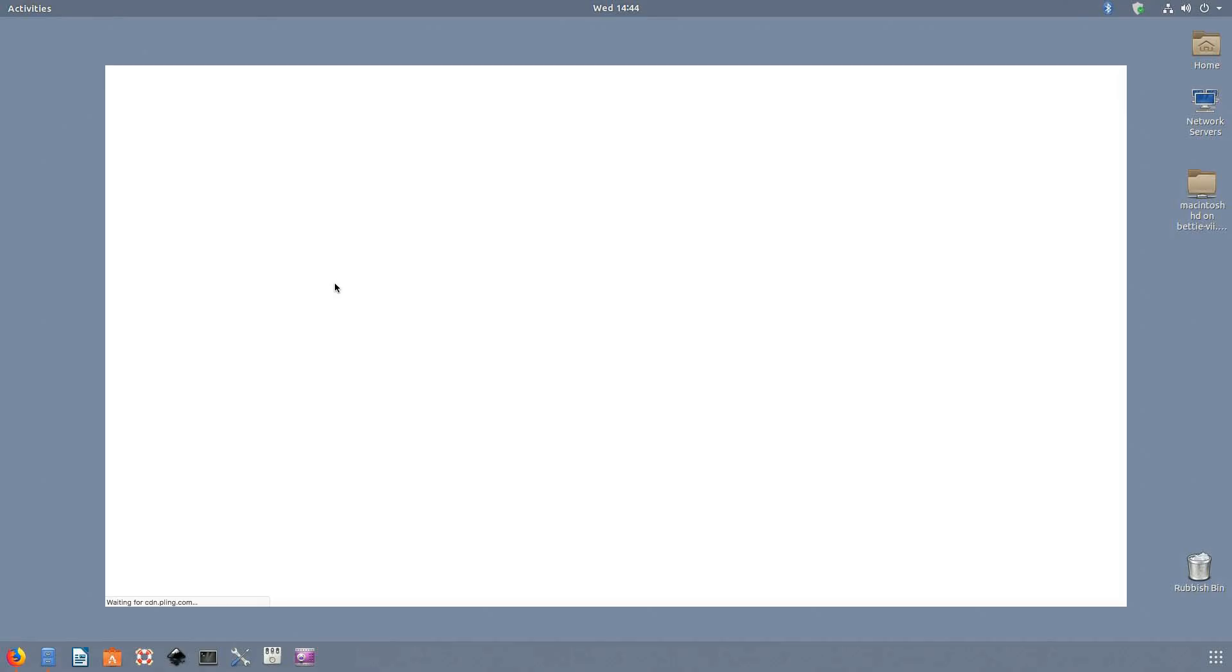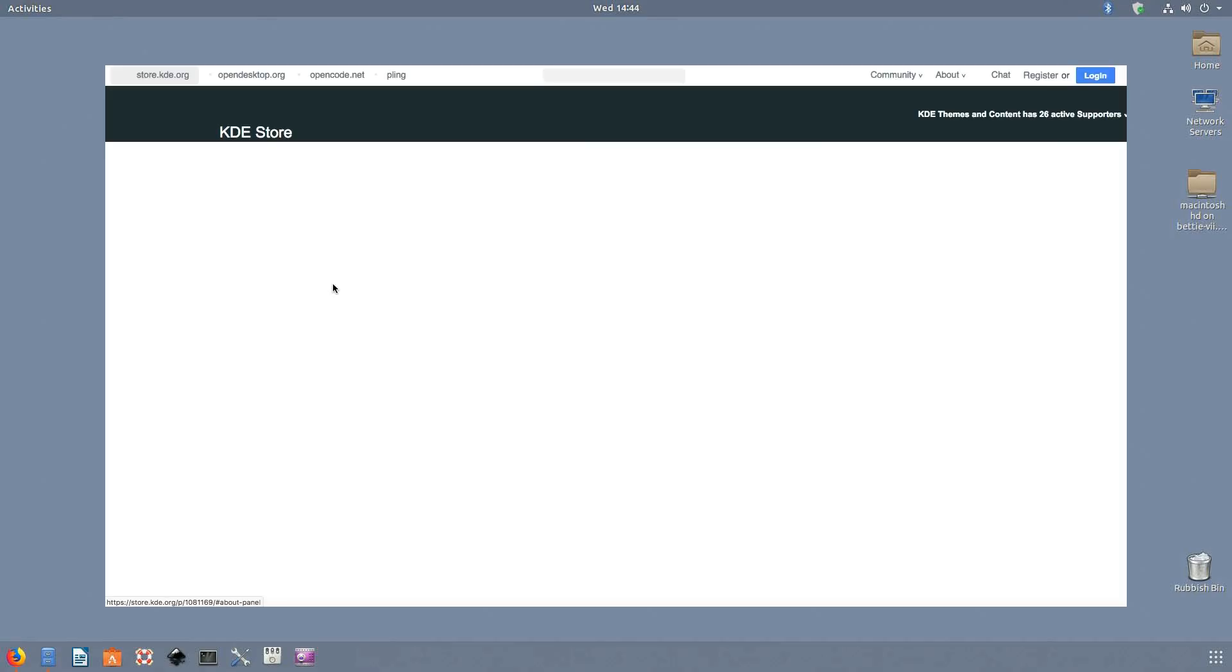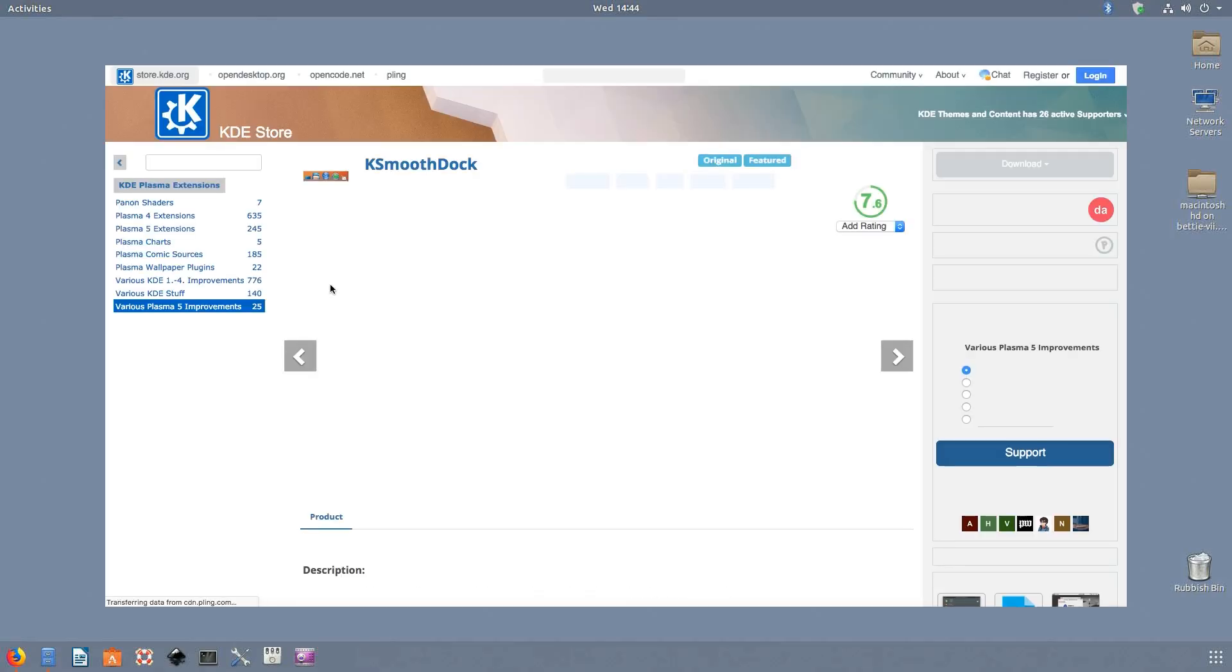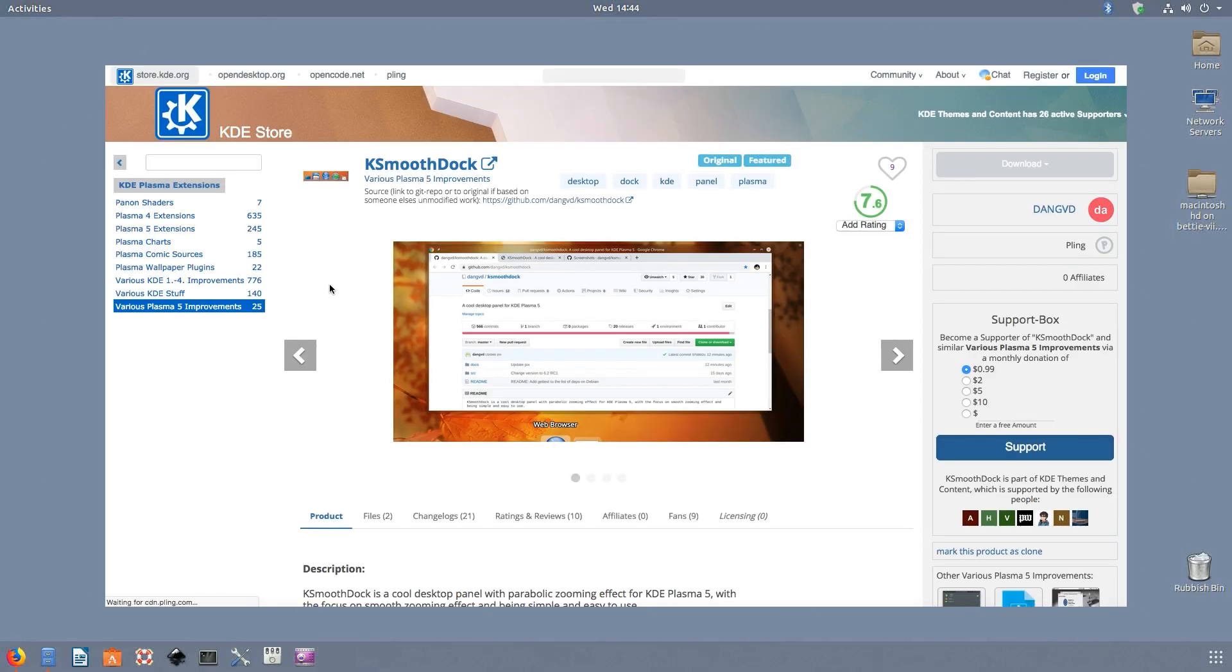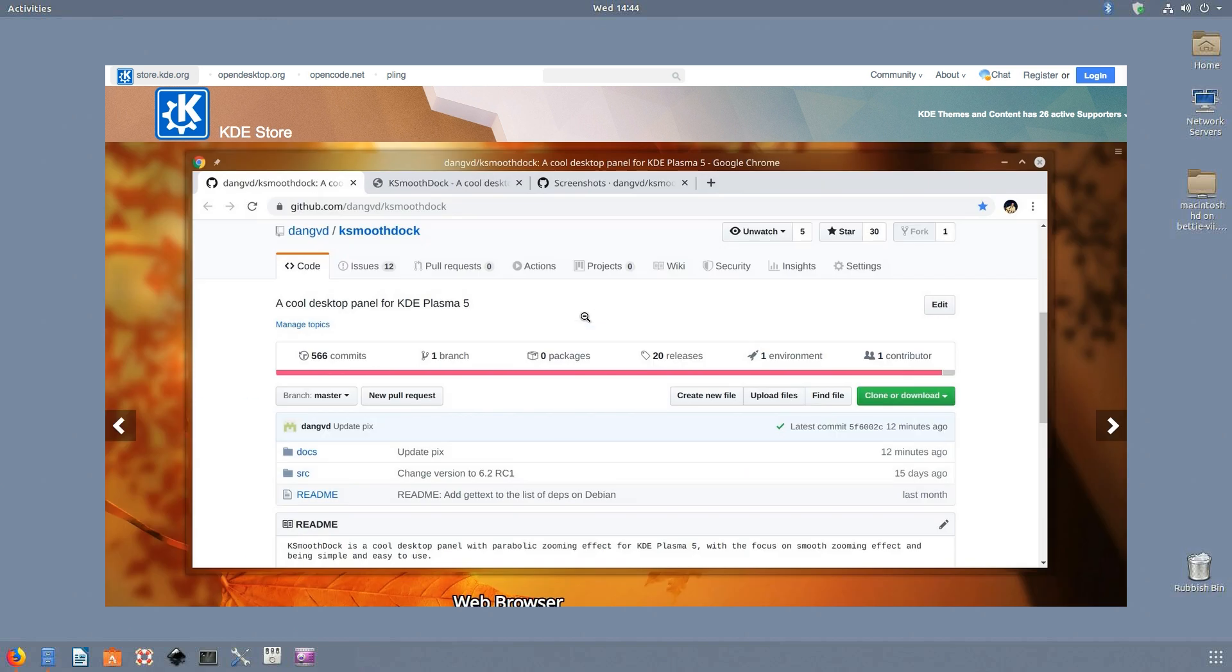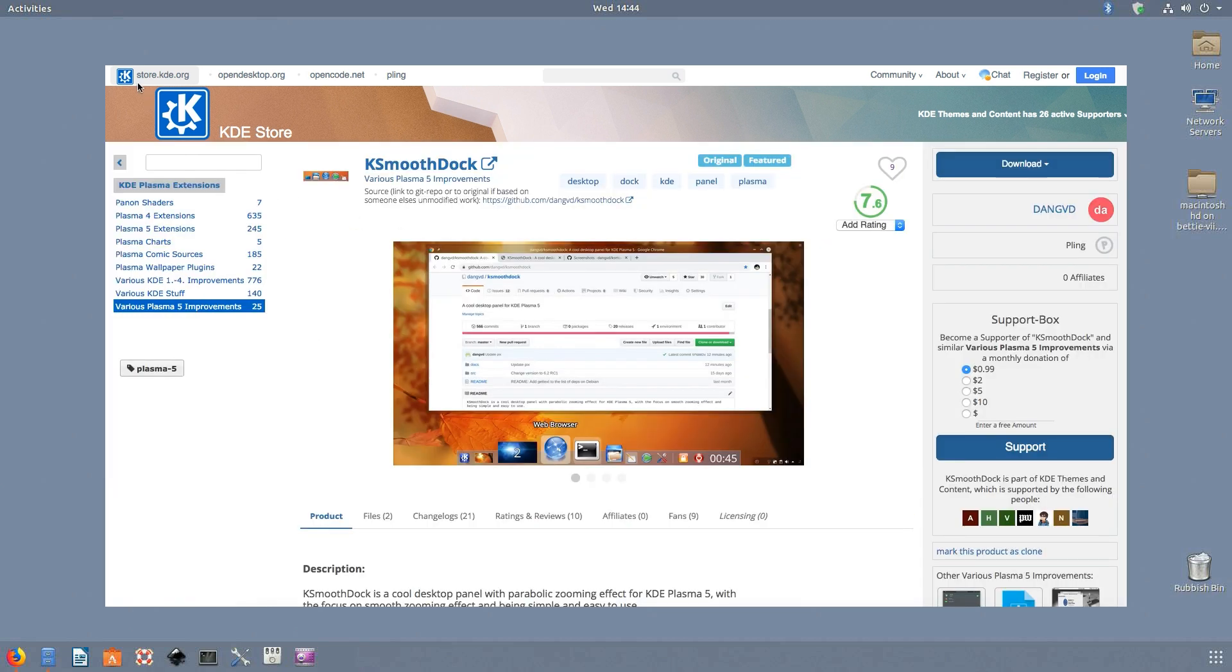KSmoothDock is yet another KDE-based dock for Linux. It offers some quality features including an intuitive app menu, several visibility modes, support for drag and drop, and so on. KSmoothDock also supports parabolic zooming and cascading style menus. However, like most KDE tools, you will need to install several dependencies to run this on different desktop environments, so be aware of that.